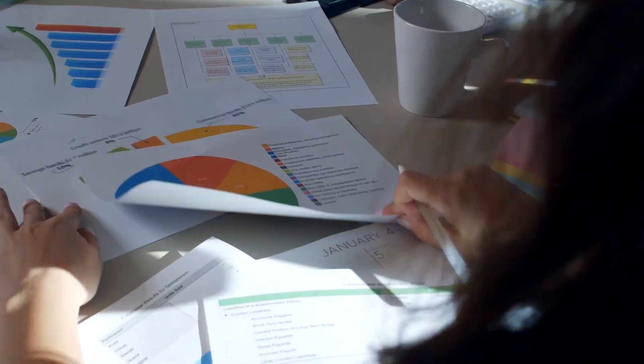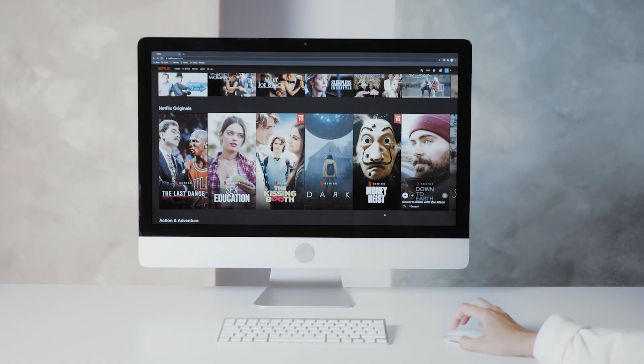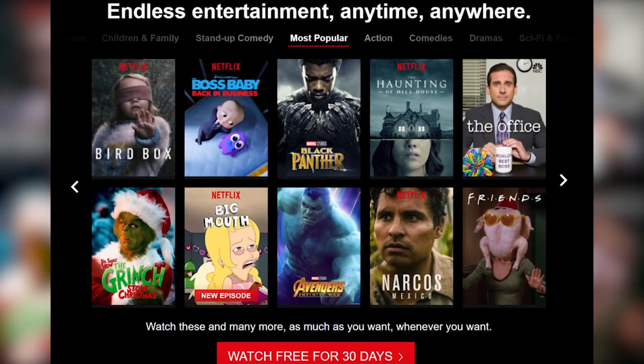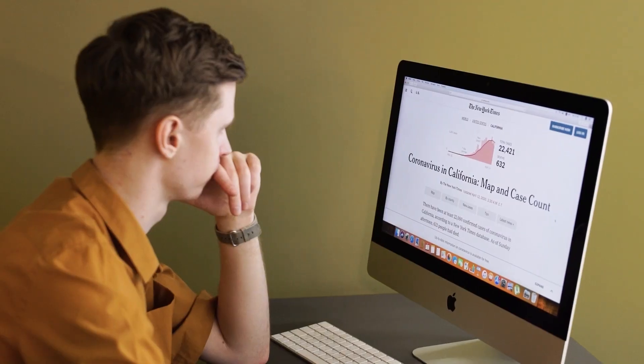Last but certainly not least, let's discuss the sixth step: analyzing and adapting. Analyzing the performance of your CTAs is essential. Use analytics to track click-through rates, conversions, and other relevant metrics, and adapt your CTAs based on the data you collect. Netflix, the streaming giant, uses data analytics to adapt their CTAs on their homepage, promoting content tailored to the viewer's preferences. Analyzing and adapting is your key to staying at the top of your CTA game.